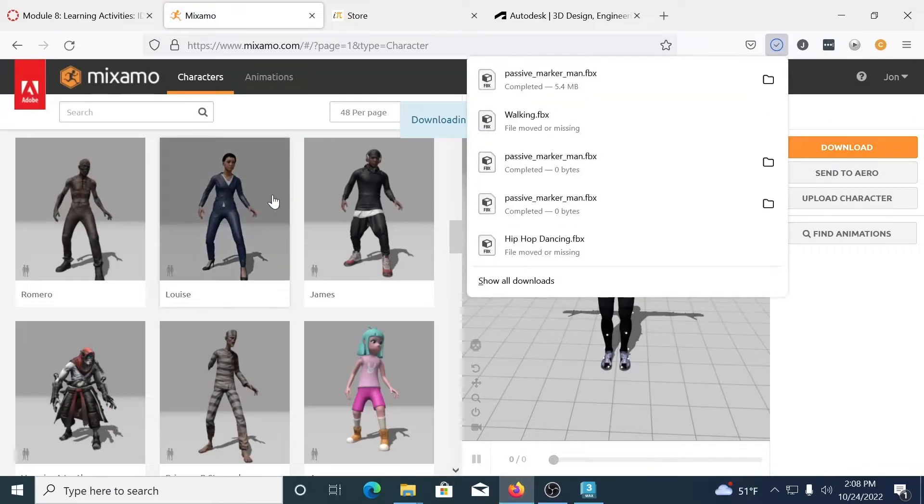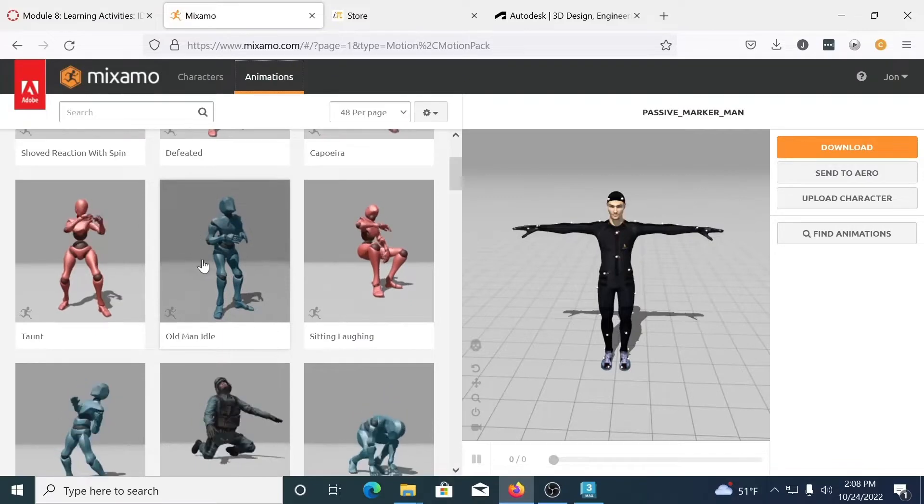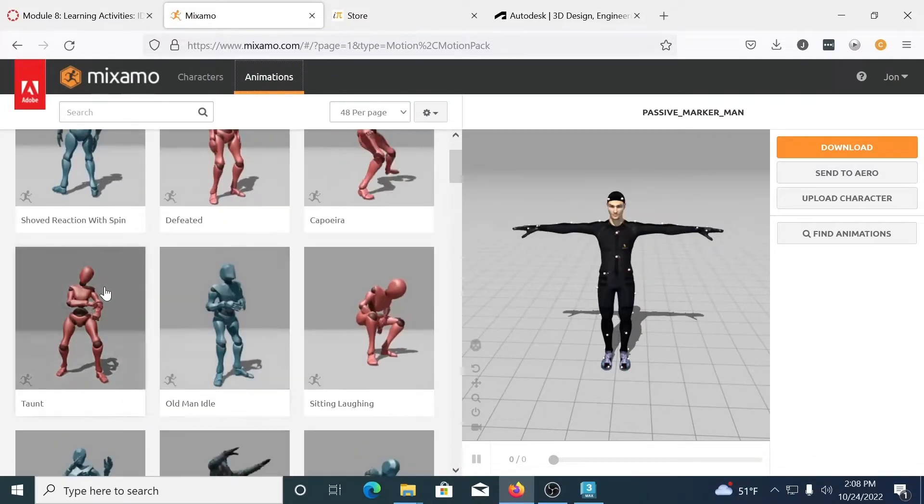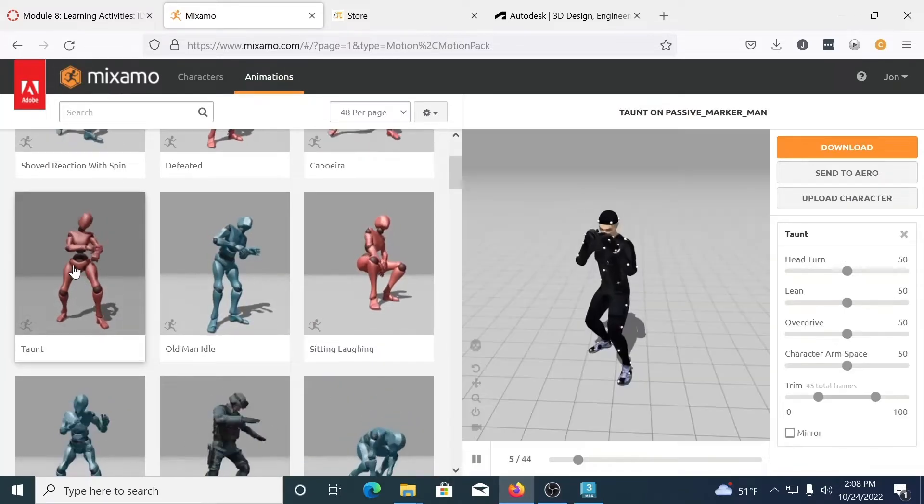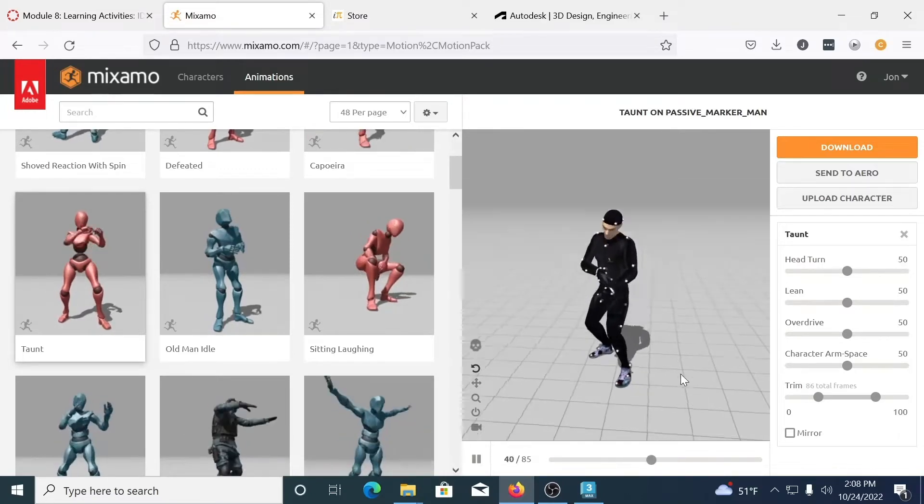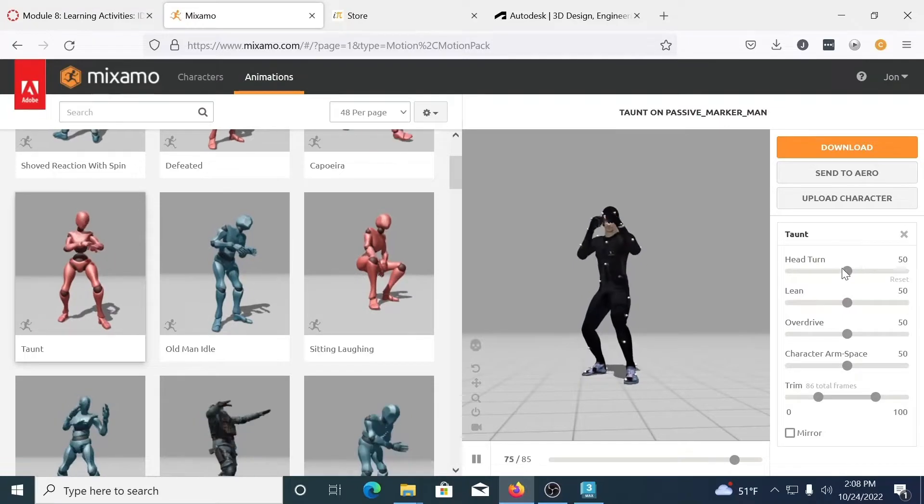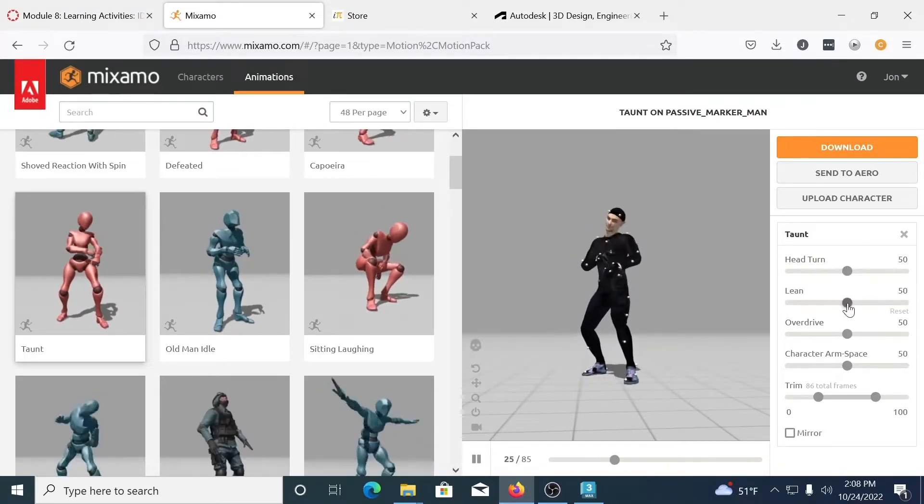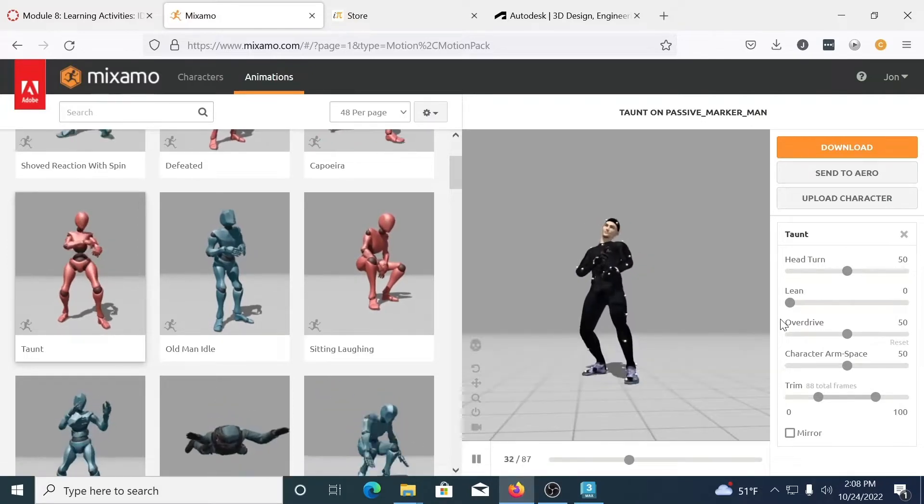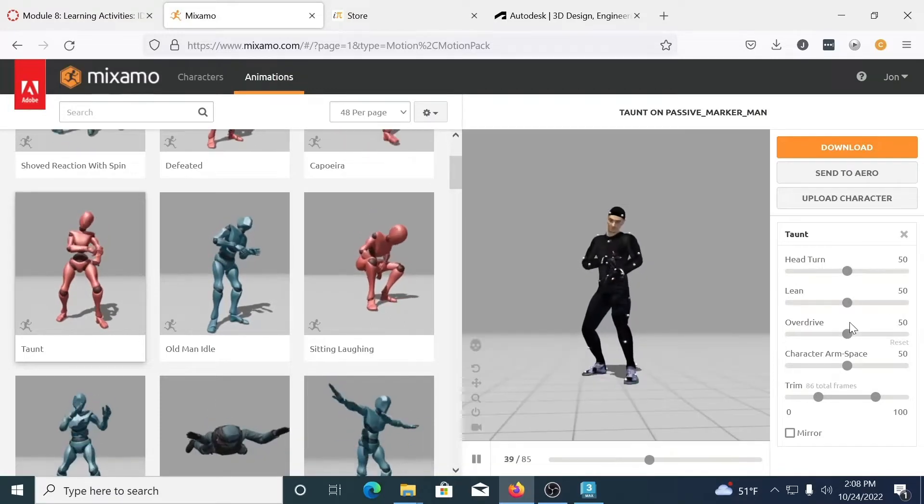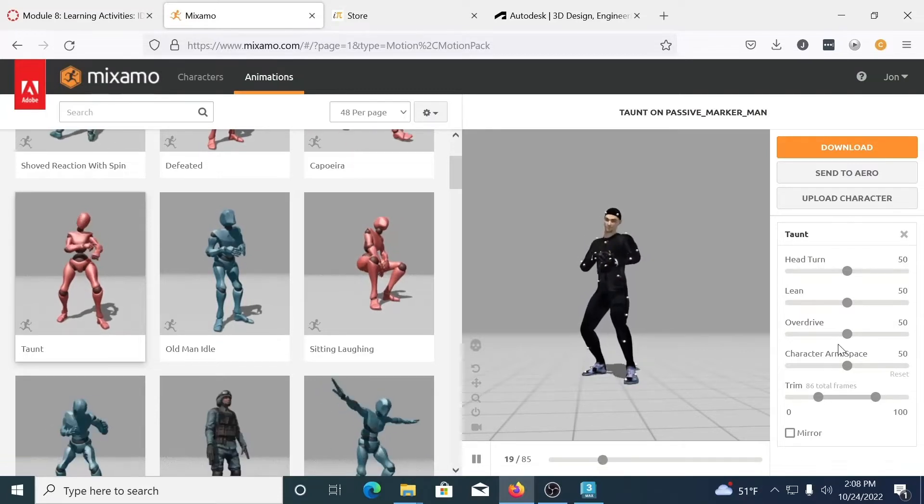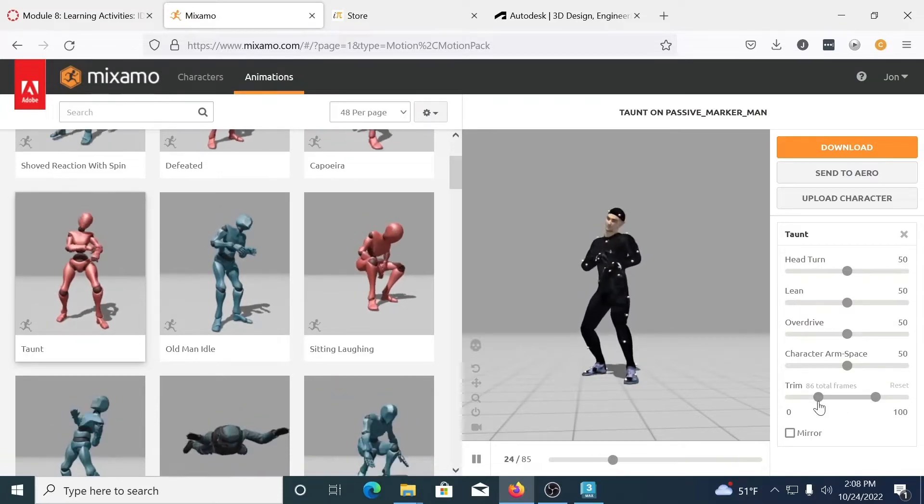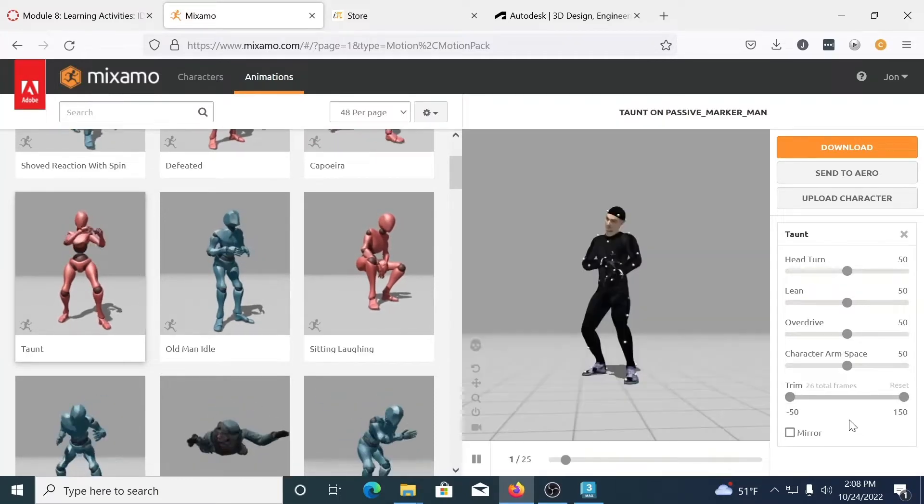Now if I want to add an animation, it's a simple matter of coming and browsing through all the different animations that are here. We'll go ahead and just maybe grab the taunt. And once I click on it, it will be applied to the character I've chosen. Now there's options for each of these. They're all a little different, but in this case I could play with the head turn. I could make him lean one side to the other. You have an overdrive that speeds it up, character arm space, how far the arms extend out from the body.